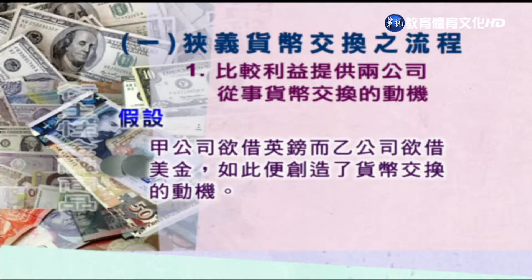但假设甲公司需要借的是英镑，而乙公司要借的是美金，如此就创造了货币交换的动机。两家公司可以先按照各自的比较利益去贷款，也就是甲公司先去借美元，乙公司去借英镑，然后再进行货币的交换，把甲公司的美元贷款转换成它所想要借的英镑，同时乙公司的英镑贷款转换成所要借的美元。简单讲就是甲帮乙借、乙帮甲借这样子。